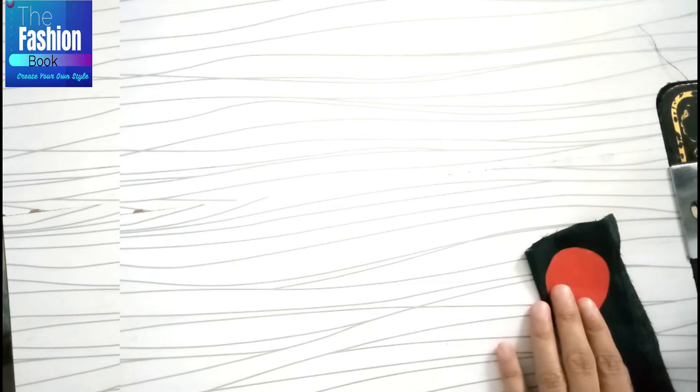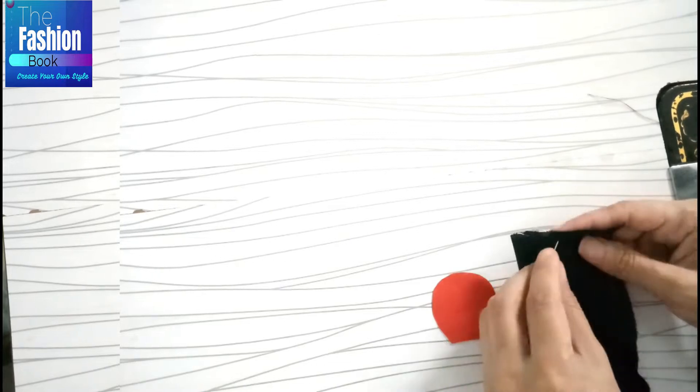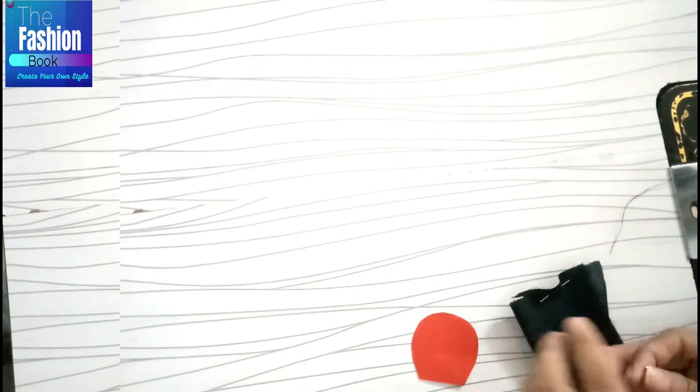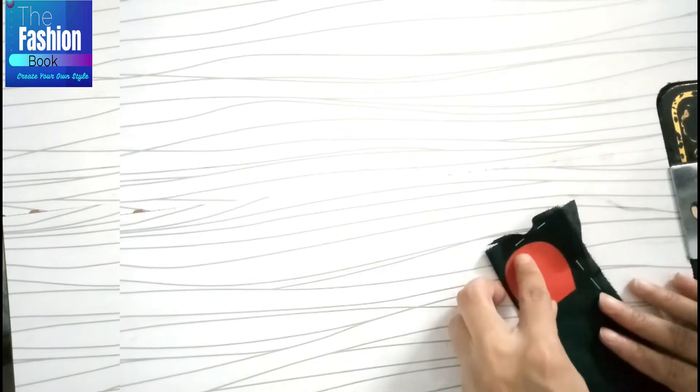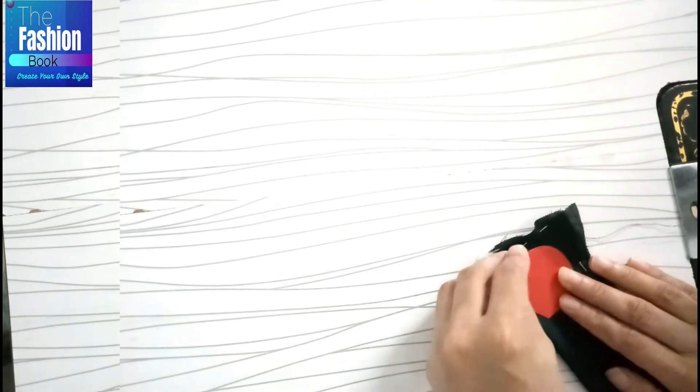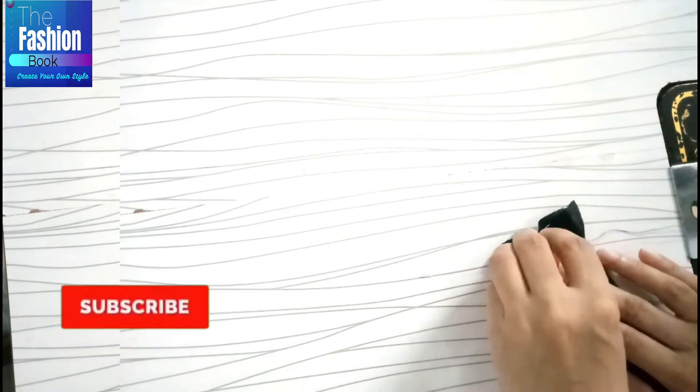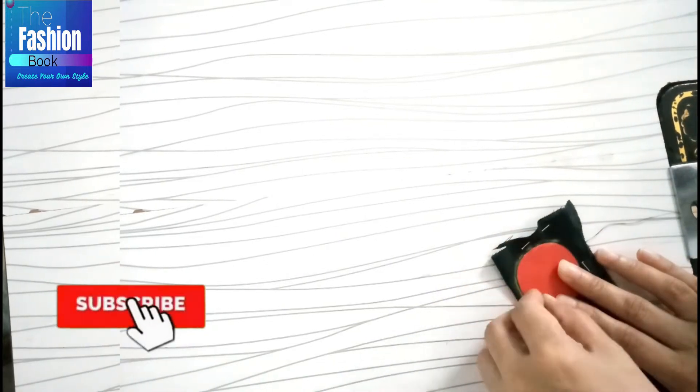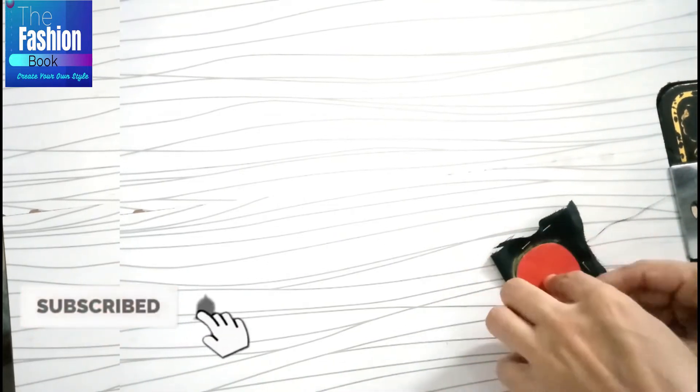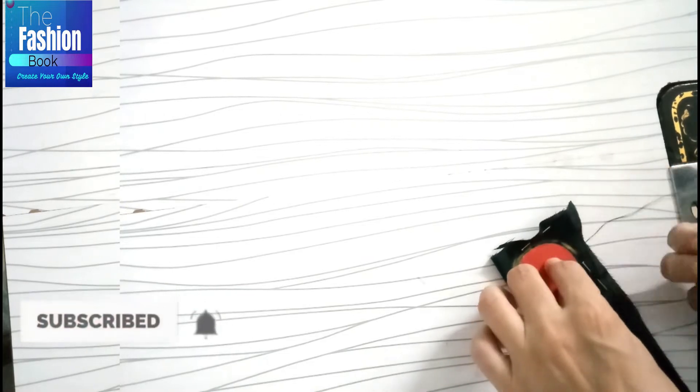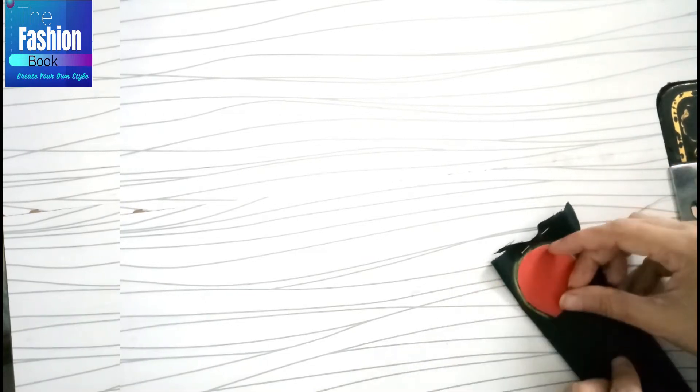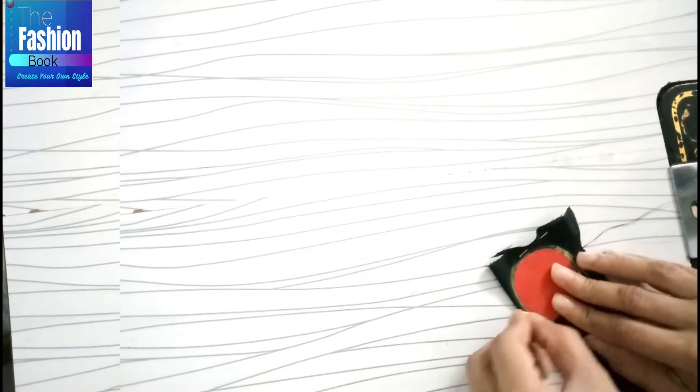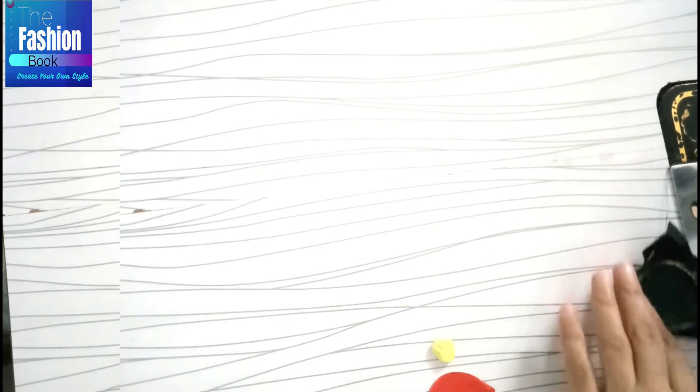Now, we have double-folded the fabric and put pins on the fabric. We have to draw it on the pattern. After drawing it, we have to cut it on the pattern.